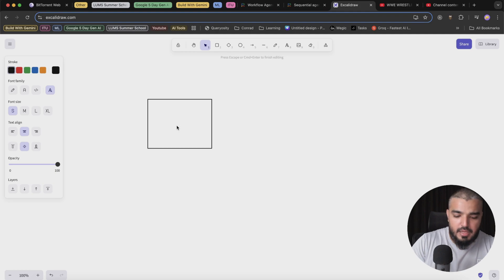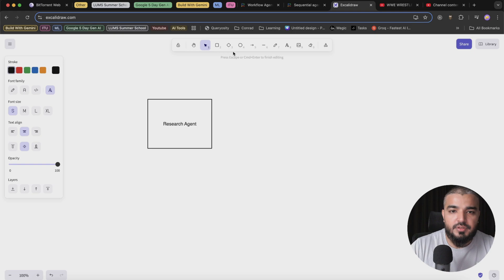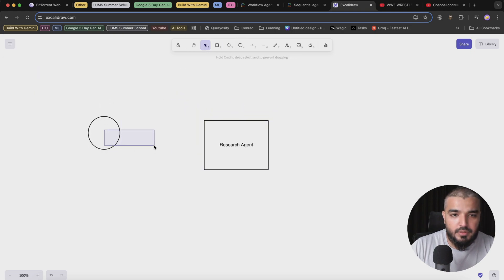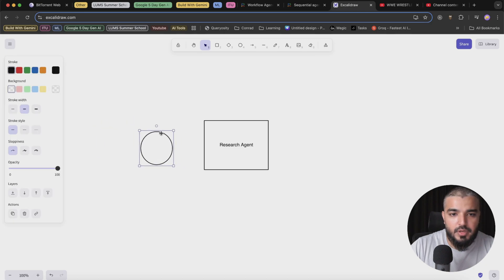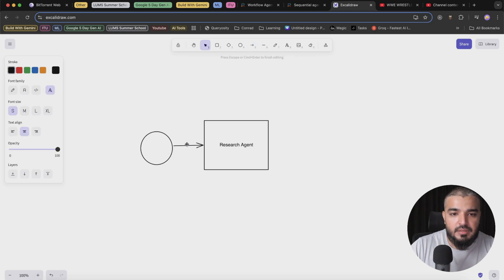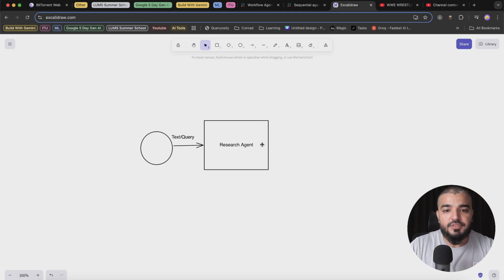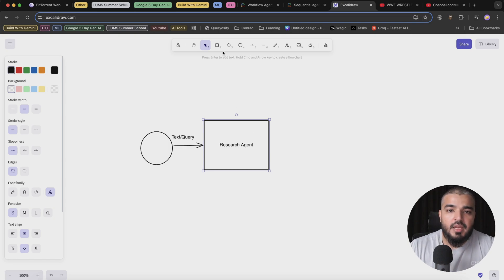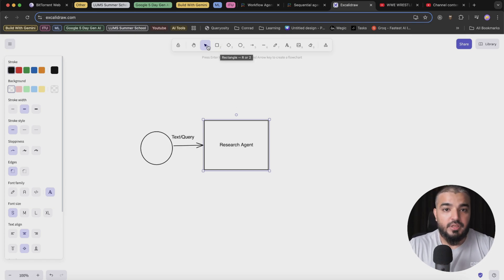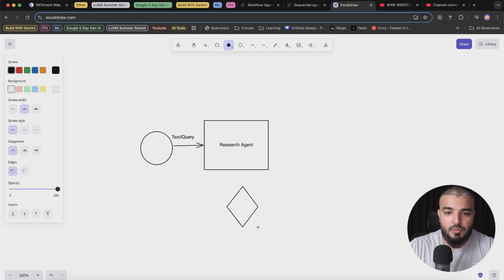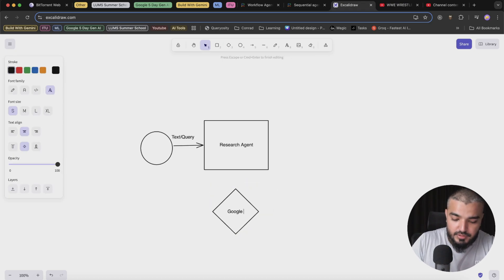What we are going to build is a research agent. So I want to start from here and this will be my starting point. Within the starting point, I will be sending in some text or query. And the research agent, what I want the research agent to do is to research about that particular query. I'm going to assign a particular tool set to this particular research agent, and this will be Google search.